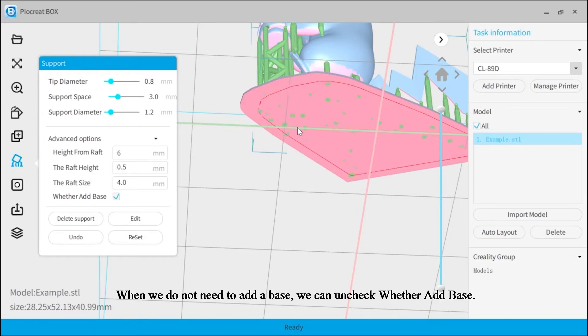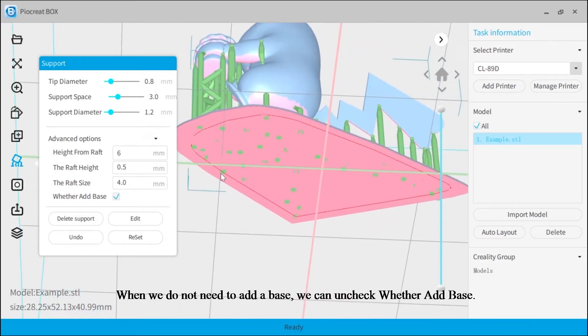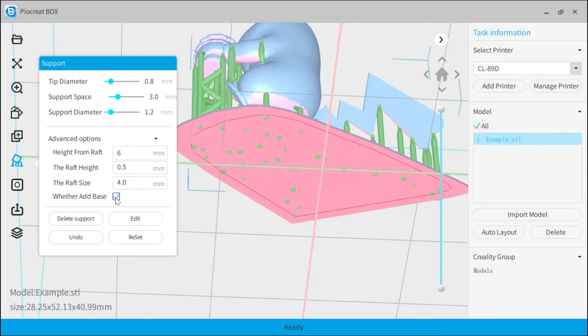The raft size refers to the distance between the edge contour of the base and the edge contour of the model. When we do not need to add a base, we can uncheck whether add base.